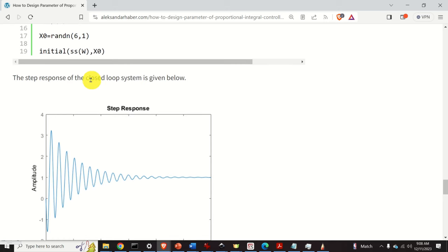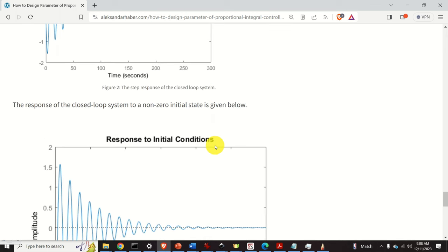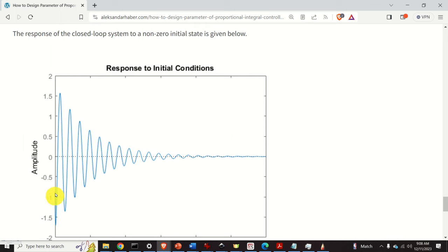The step response of the closed-loop system is shown here. We can clearly observe that the closed-loop system is asymptotically stable. The response of the system oscillates and, after approximately 150 seconds, it reaches the desired value of 1. Similarly, here is the initial state response: if we set some initial state in the closed-loop system, we can see that this initial state will die out. This is another verification of the asymptotic stability of the closed-loop system.